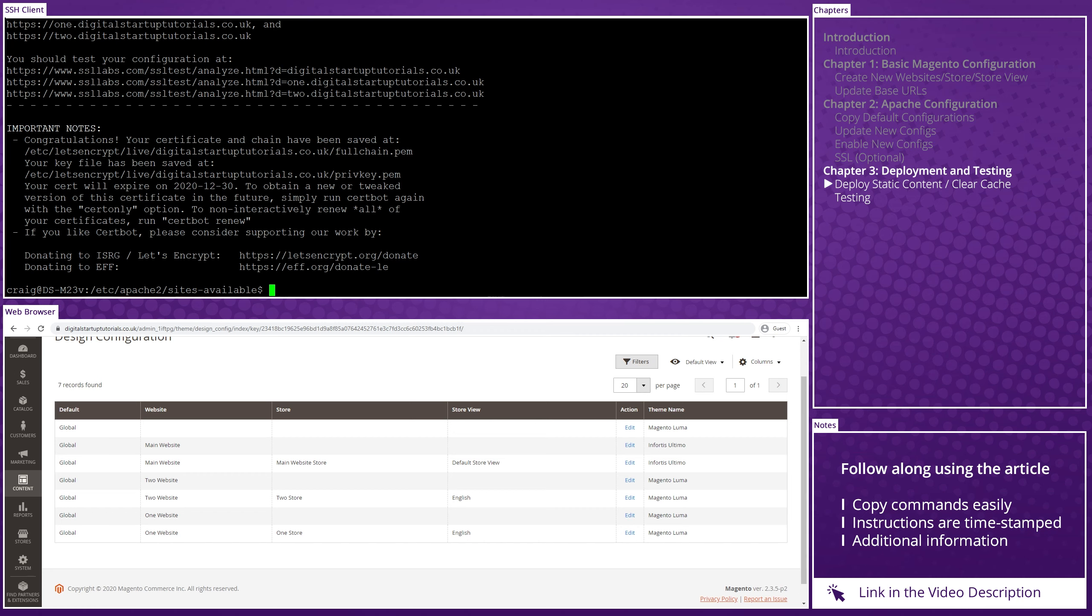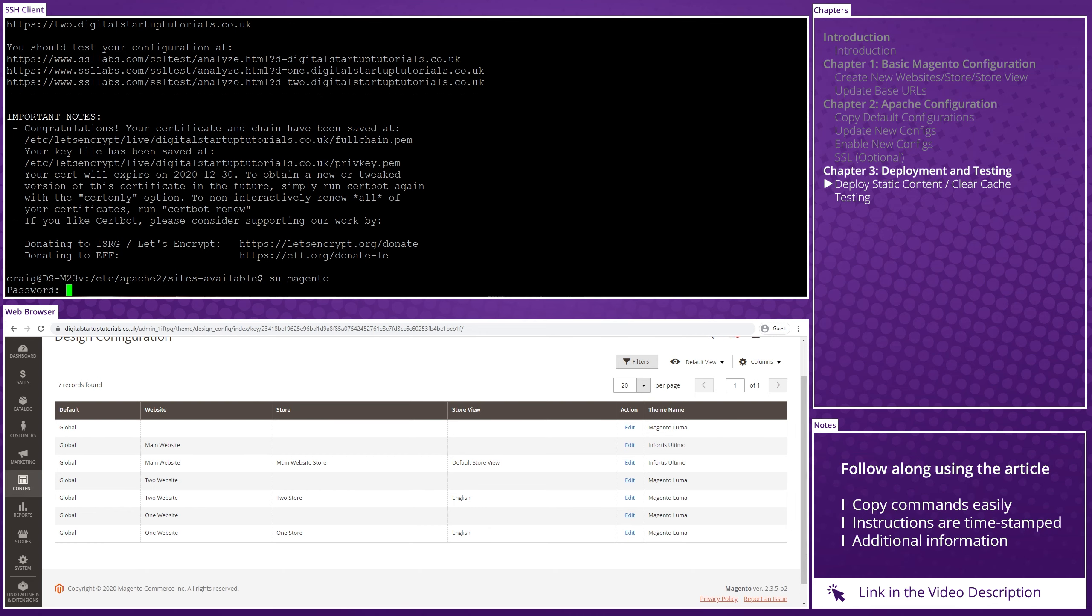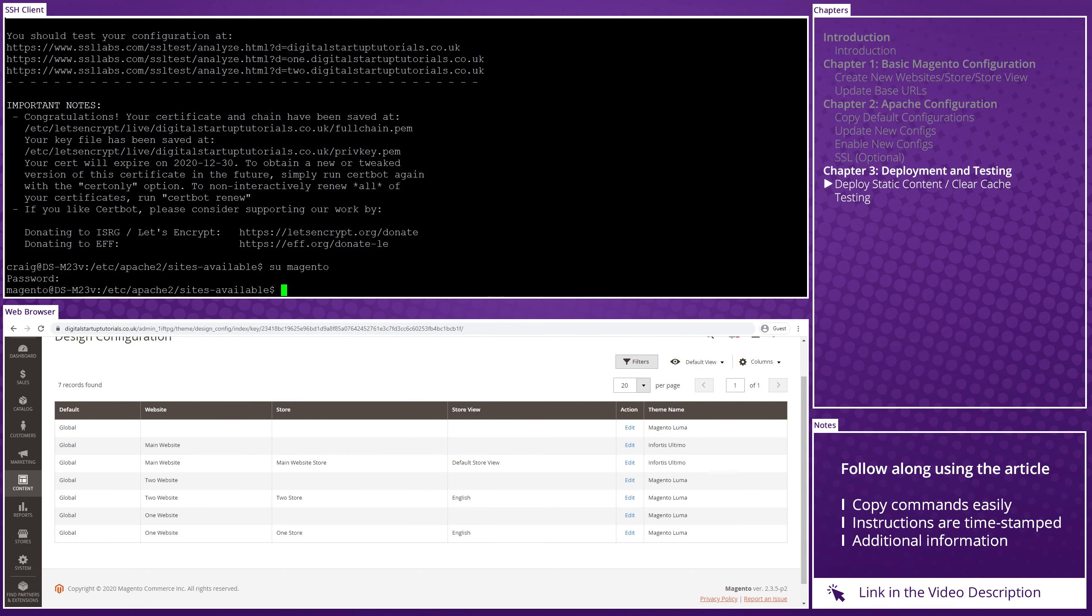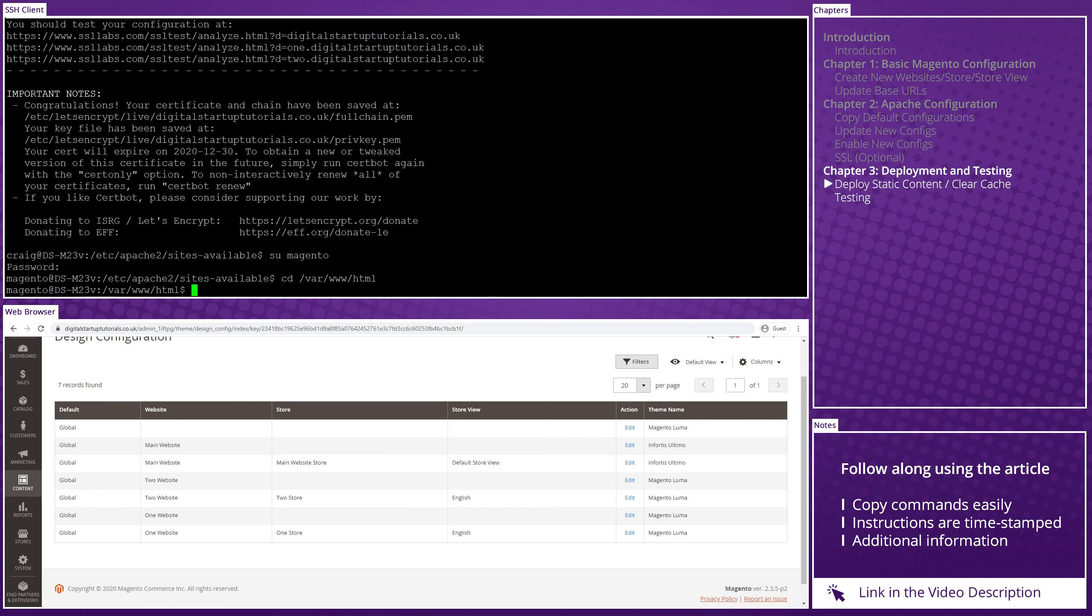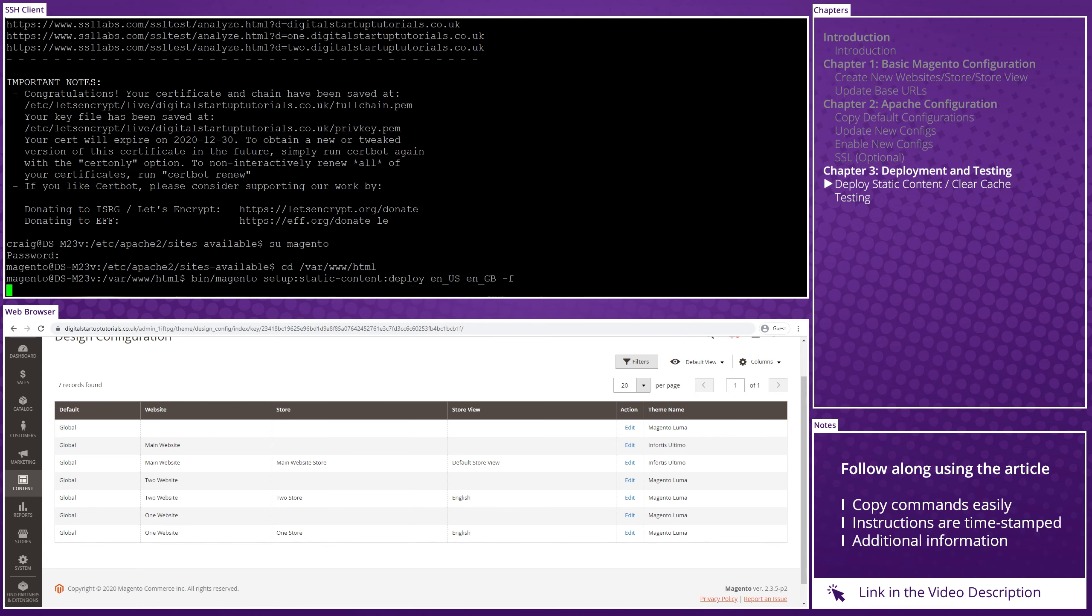Okay, so now that the Apache stuff is out of the way, we need to switch to the Magento user. So let's put in su magento, followed by the Magento user's password. And then switch to the Magento directory with cd /var/www/html. And now let's start by redeploying static content. And we do that by entering bin/magento setup:static-content:deploy en_us en_gb -f.